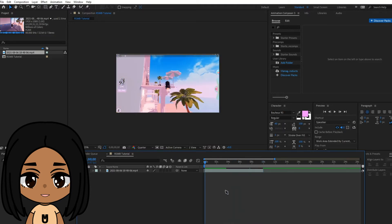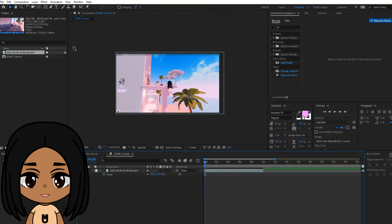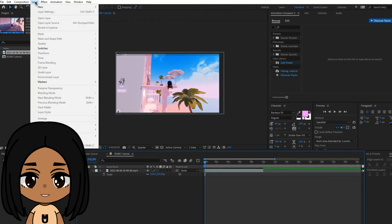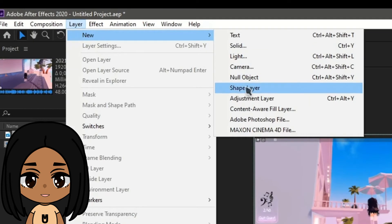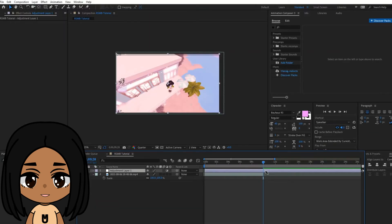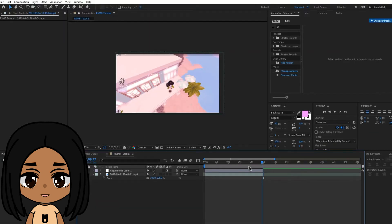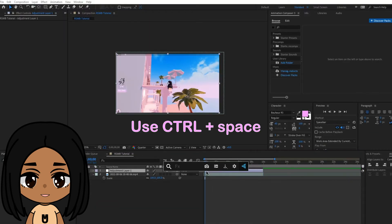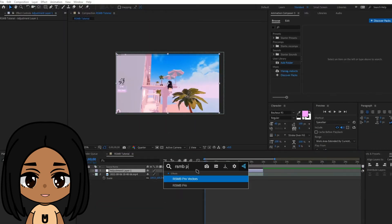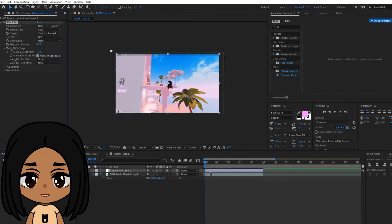You apply the RSMB Pro plugin on either the clip itself or an adjustment layer. Go to Layer, then Adjustment Layer. Adjust the layer length as needed and click control space over it. Use the search bar to find RSMB Pro.